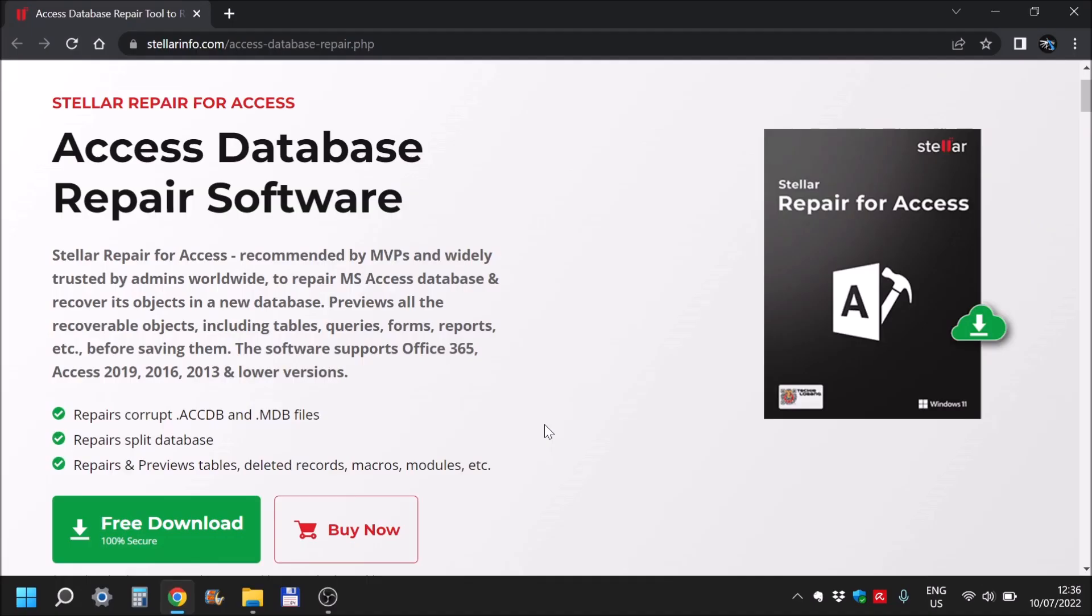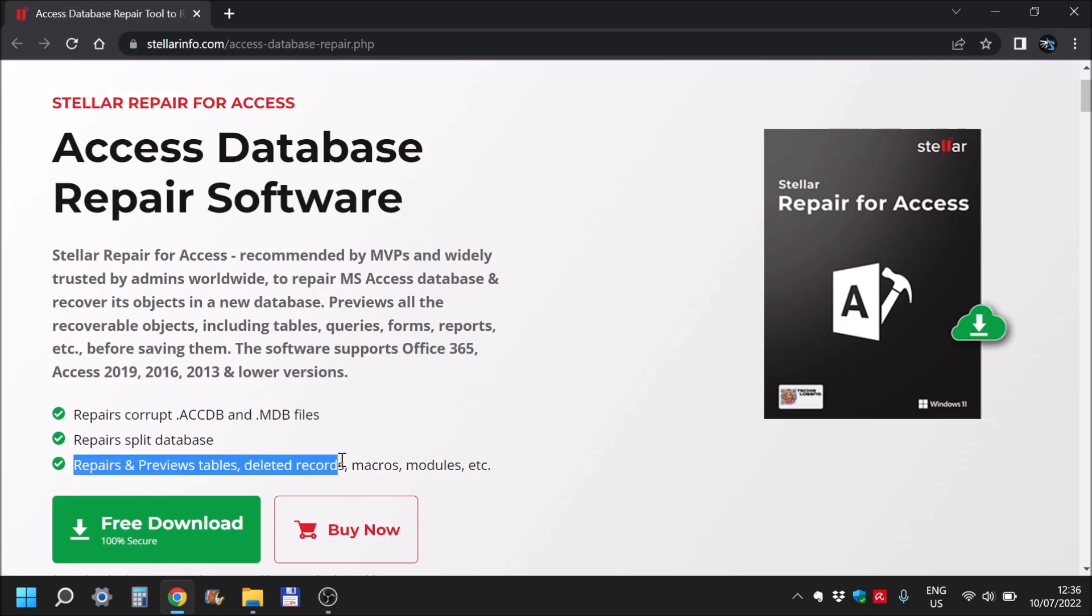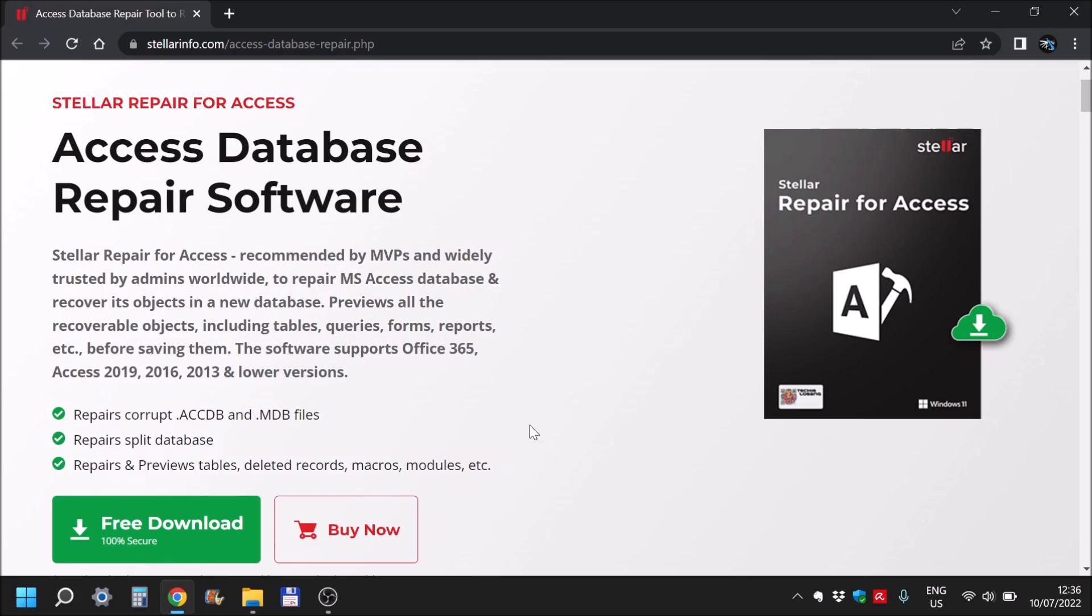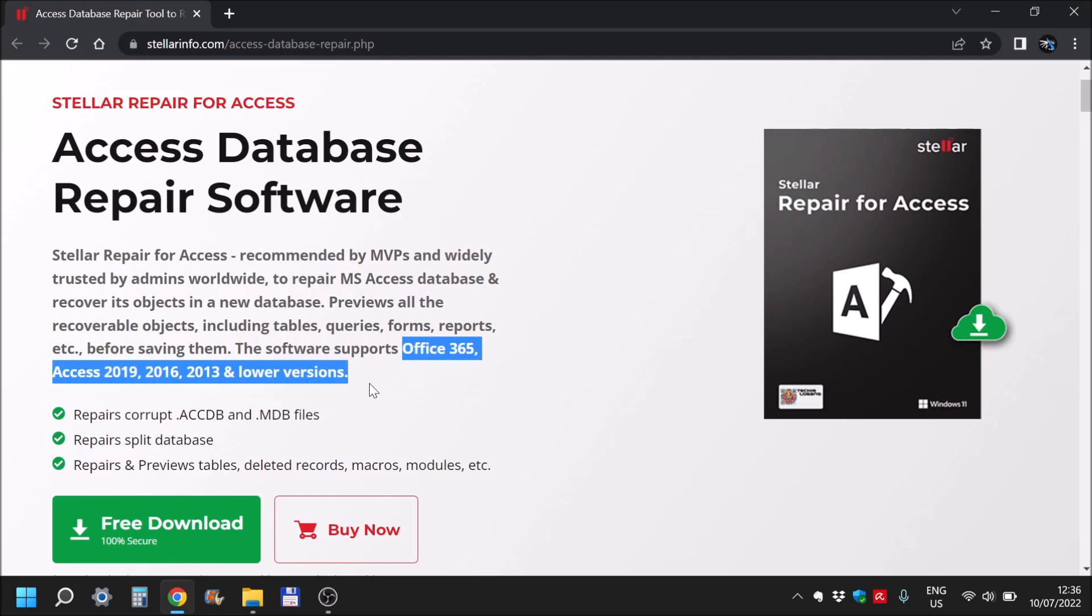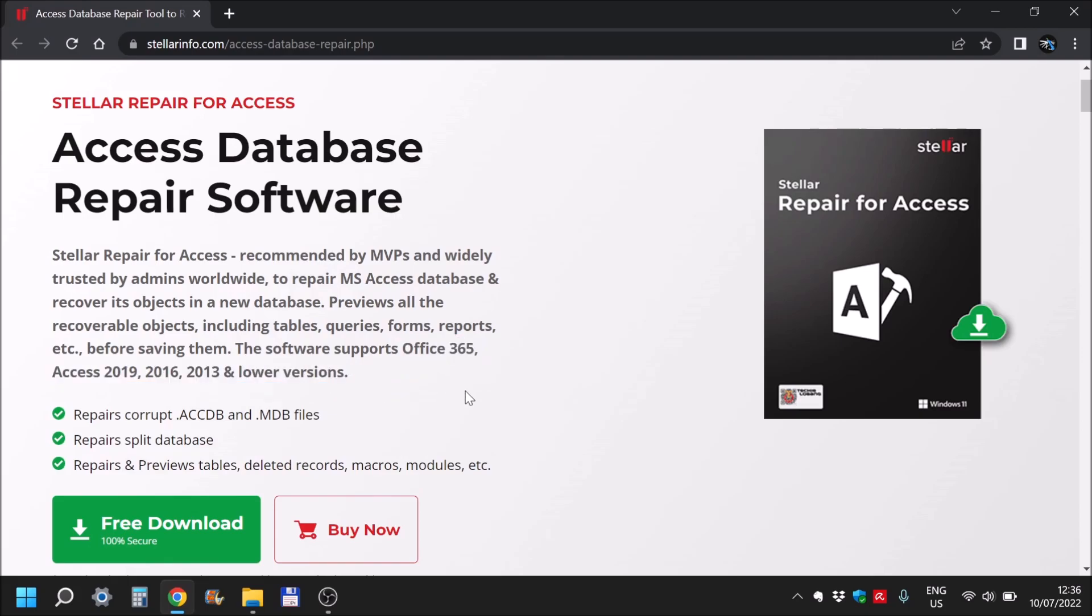The software can repair and preview tables, deleted records, macros, modules, and many more for these particular versions of Access.